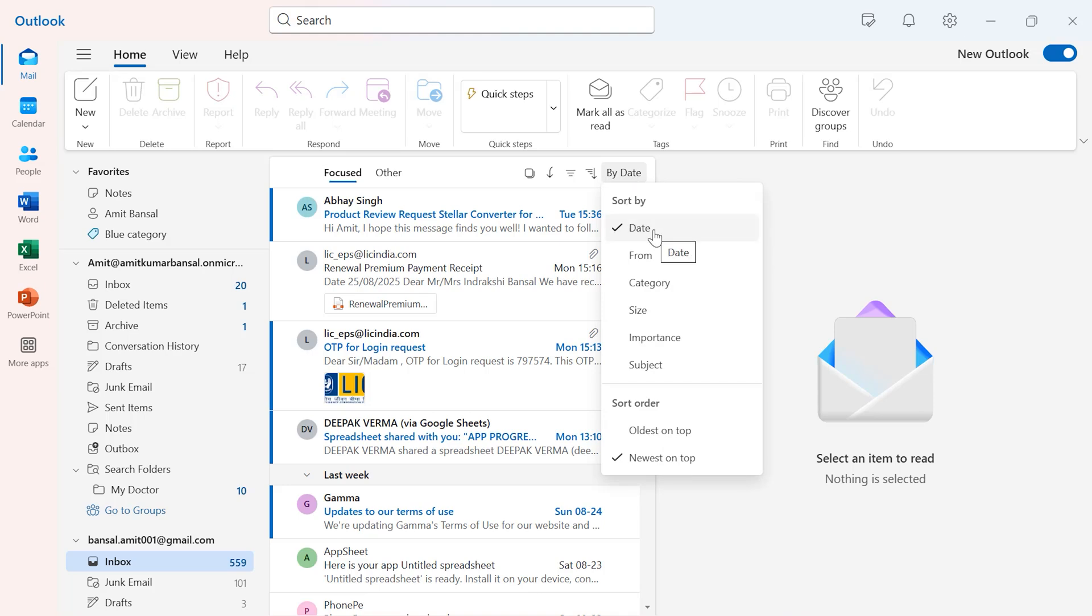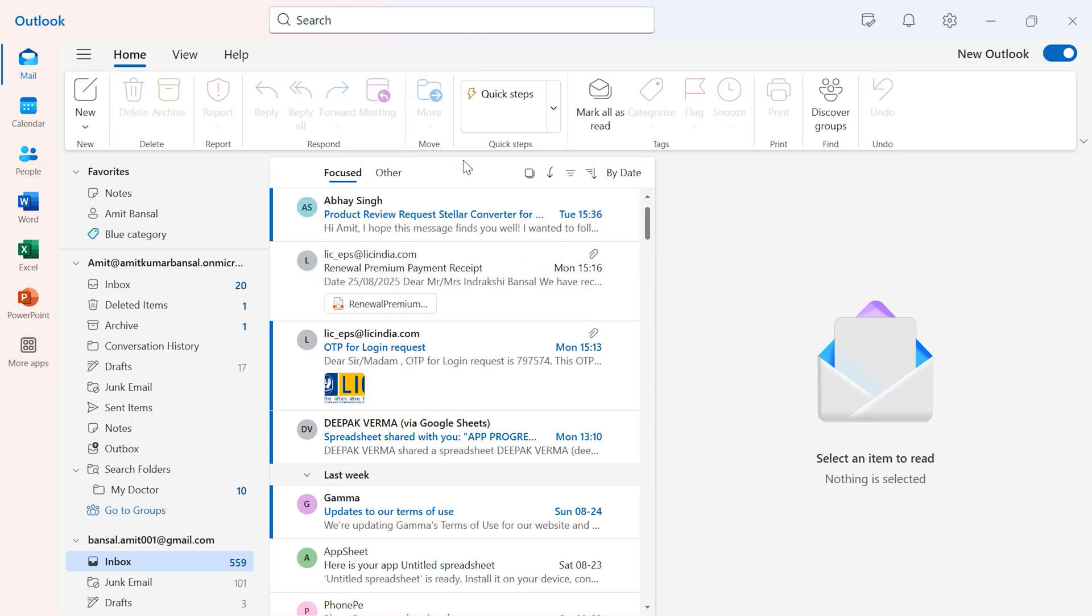Currently, I have already selected by date. Once I click on 'By date,' all my emails are arranged according to the dates.